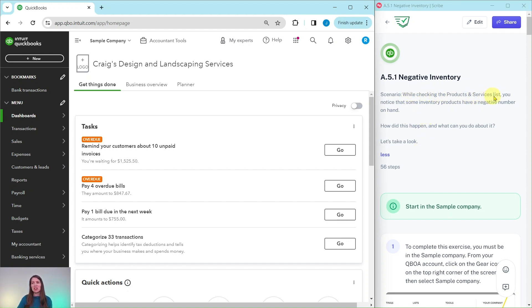While checking the products and services list, you notice that some inventory products have a negative number on hand. How did this happen and what can you do about it?